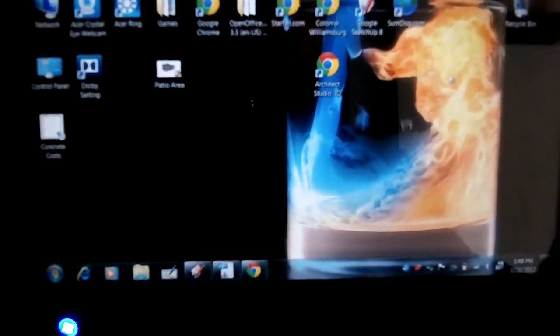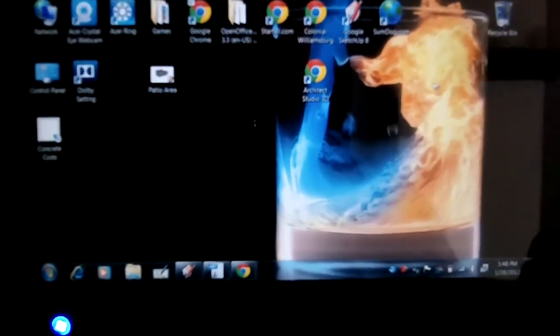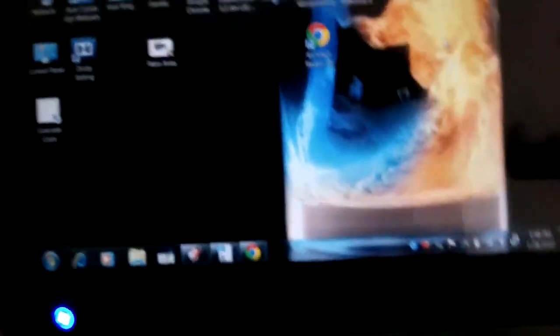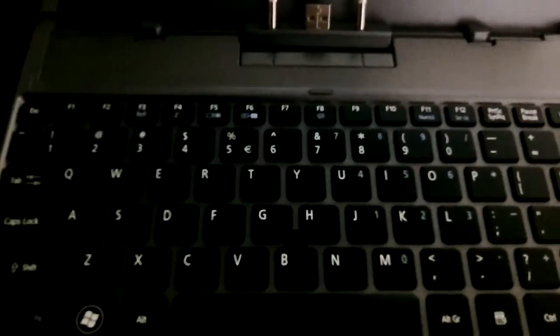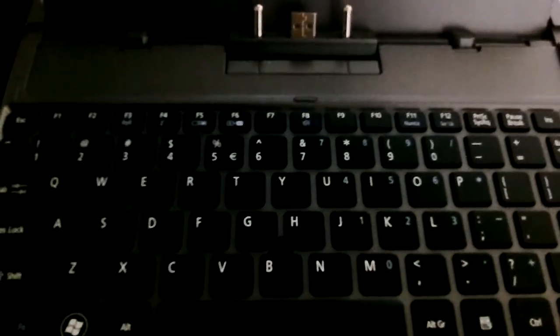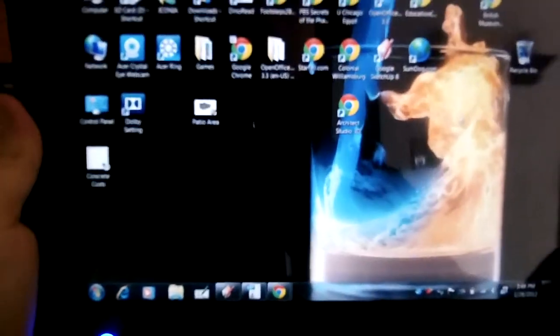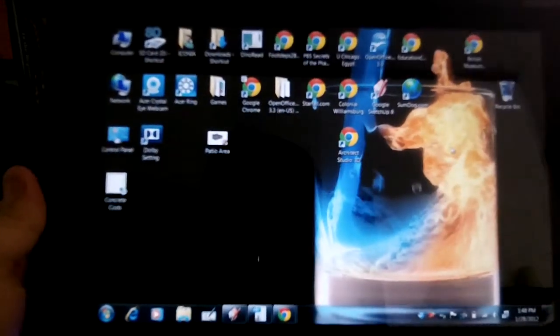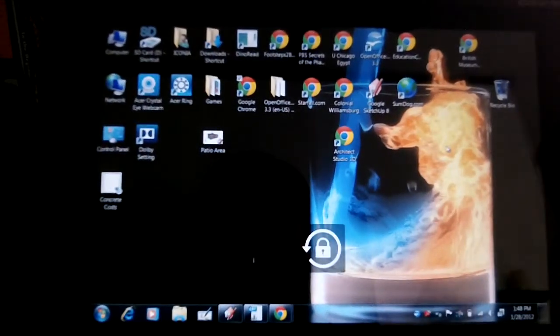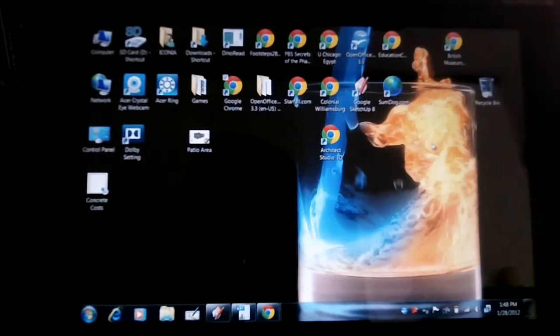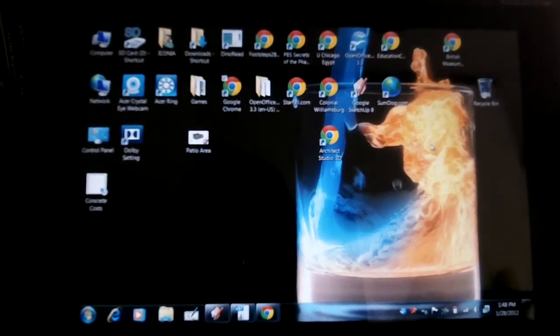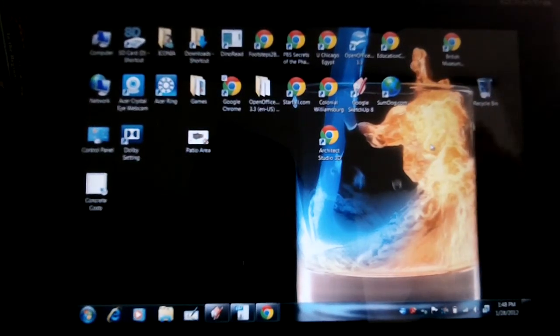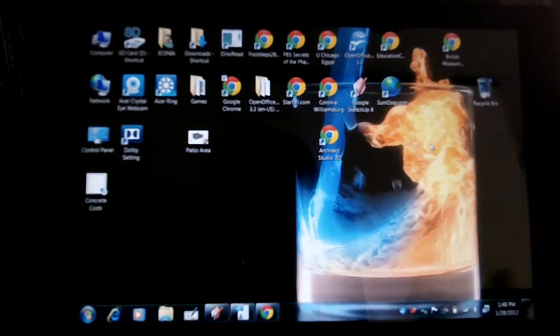And the difference with this is that it runs Windows, so it can run any programs you would run on a normal Windows computer. It comes with a chiclet-style keyboard that you can dock it into and use USB ports and devices. There's two USB ports on the tablet, and you still get access to two when it's docked. So you can plug in a mouse or an external hard drive or a flash drive. I'm just going to dock it for the purposes of showing this video, but I'll use the tablet touchscreen to show you how much you can do with this.